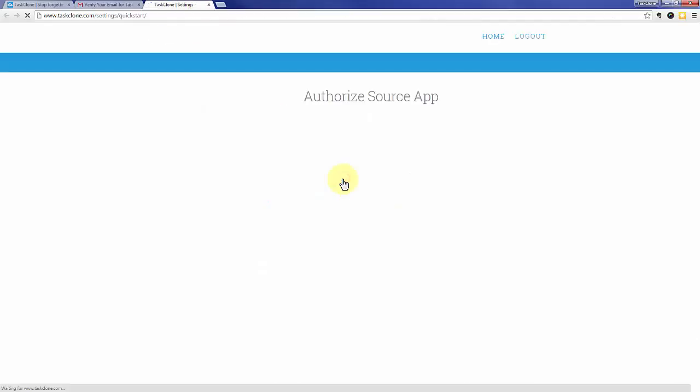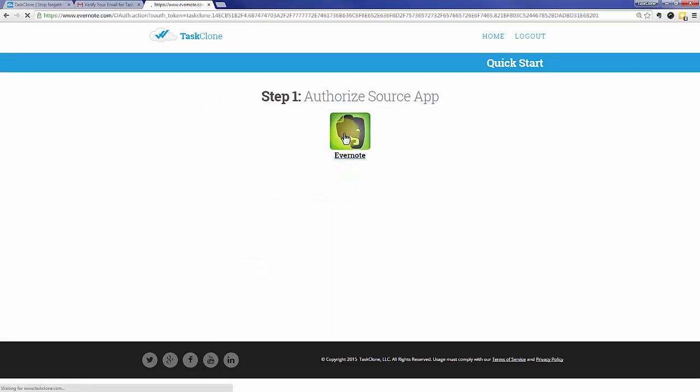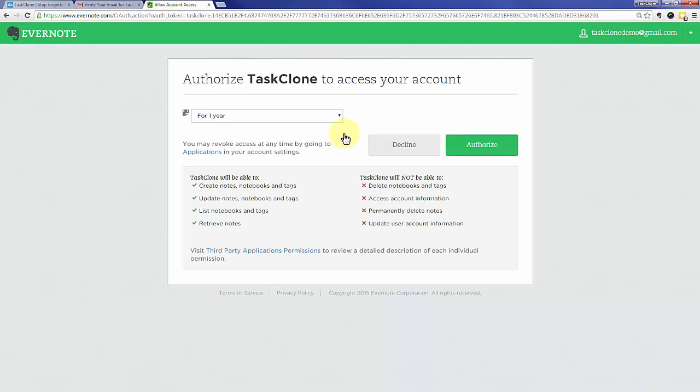That'll take you to step one of TaskClone setup, which is to authorize your source app. In this case, Evernote is the source of our tasks. If you're logged in to Evernote, you'll see this screen; otherwise you'll need to log in first. Click the authorize button.